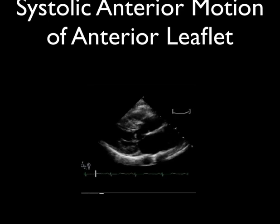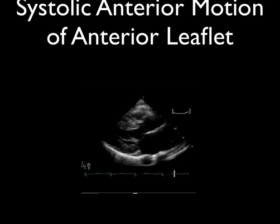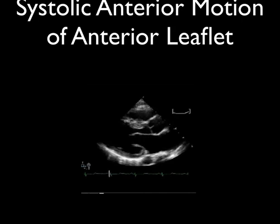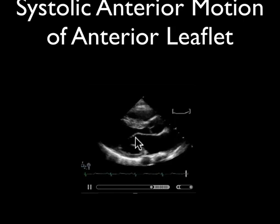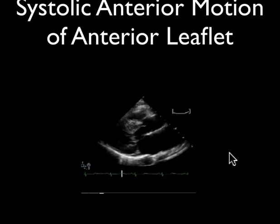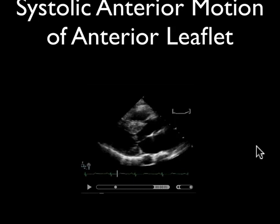Another finding is systolic anterior motion of the anterior leaflet, which further obstructs the outflow tract. Here is a cardiac ultrasound showing systolic anterior motion of the anterior leaflet of the mitral valve during systole. As the heart squeezes during systole, you can see that anterior leaflet flip up anteriorly and block the outflow tract. At end systole, this leaflet flips up and actually occludes the flow of blood trying to get out of the aorta. That's another finding with hypertrophic cardiomyopathy, and you can see how thick this septum is.